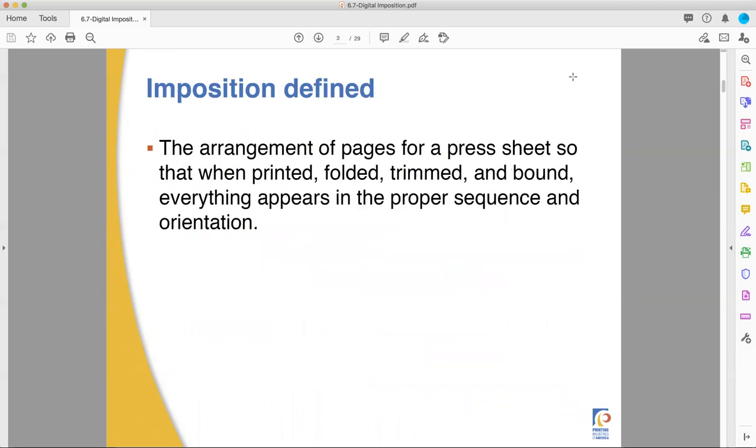So imposition, without going to PowerPoint karaoke on you, is arranging the page so that after you're done printing, folding, trimming, binding, putting it all together, everything's facing the right direction and in the right order.